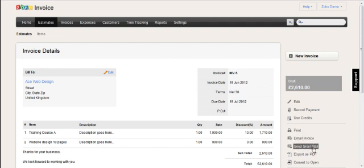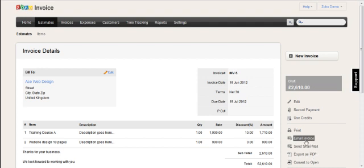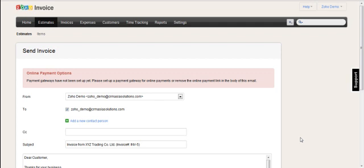Send snail mail. That's Zoho's own regular mail service where I can buy credits and send a hard copy of the invoice. Or I can use the email invoice function. So I click email invoice.